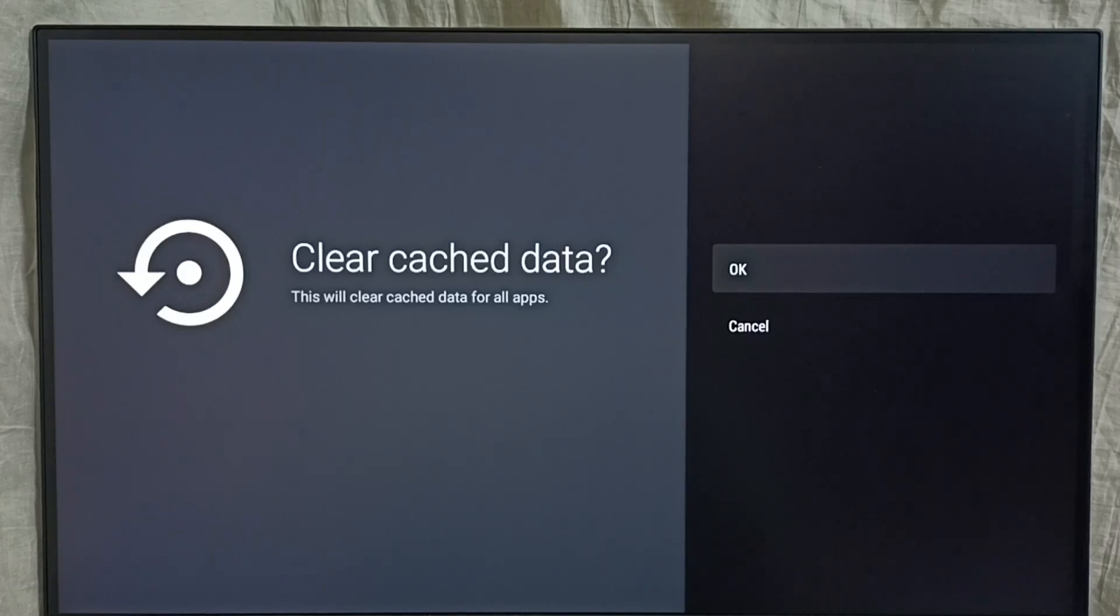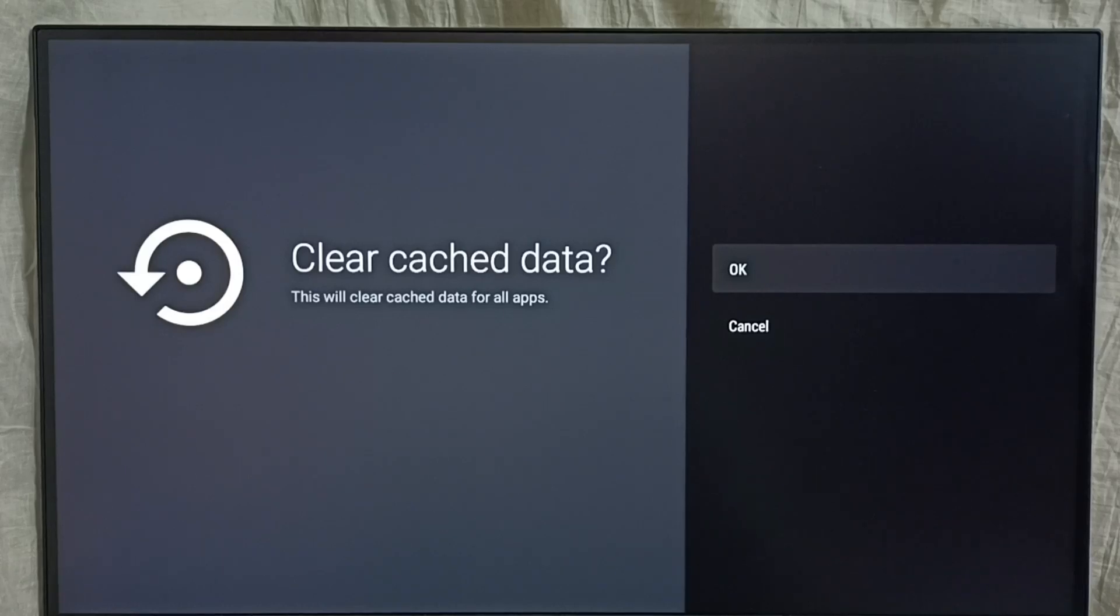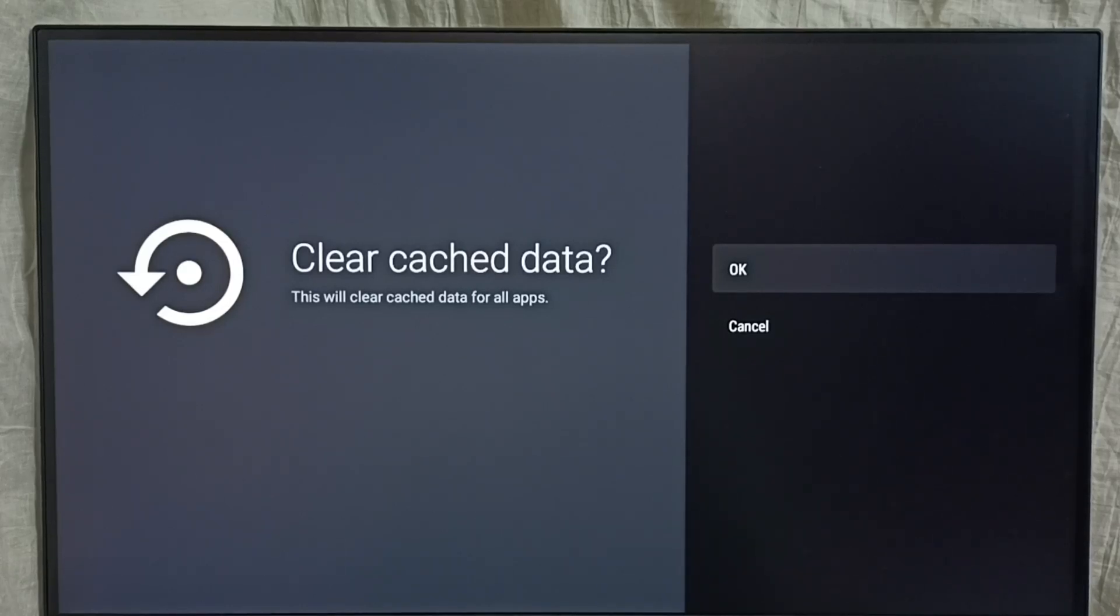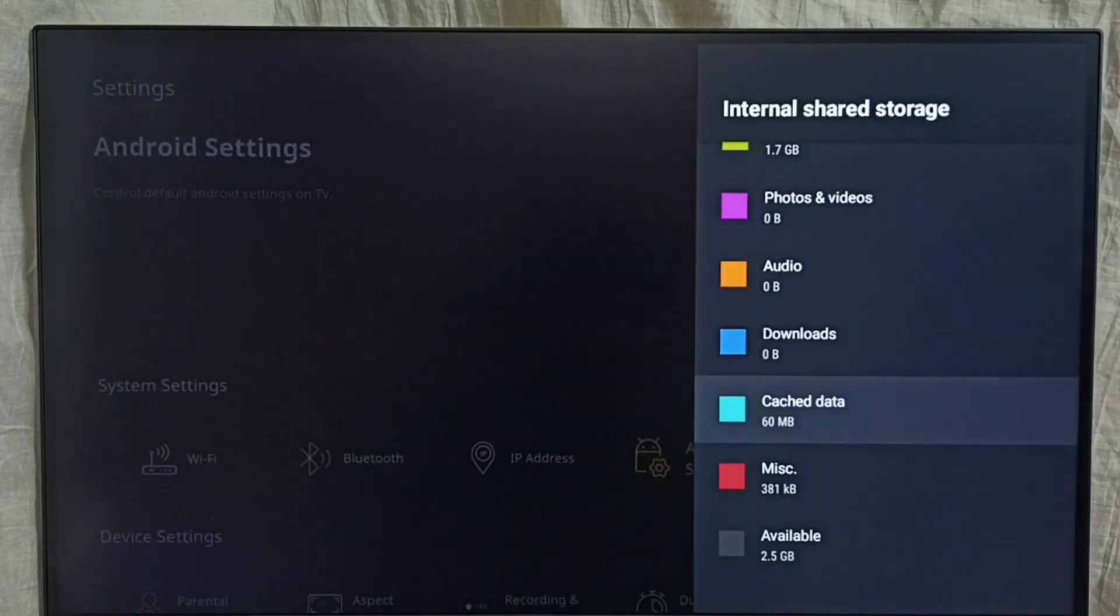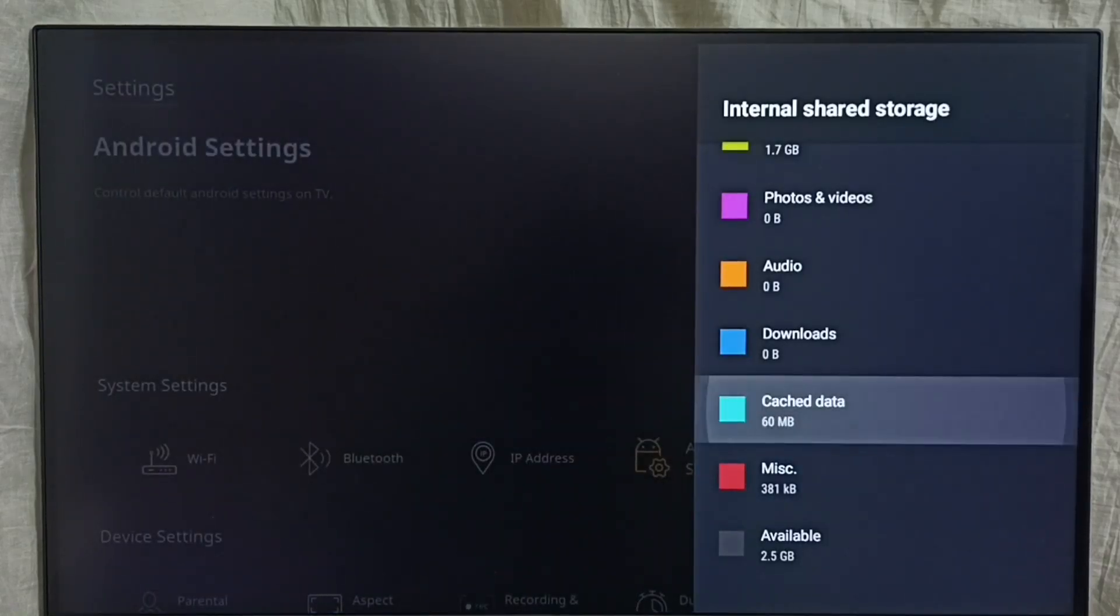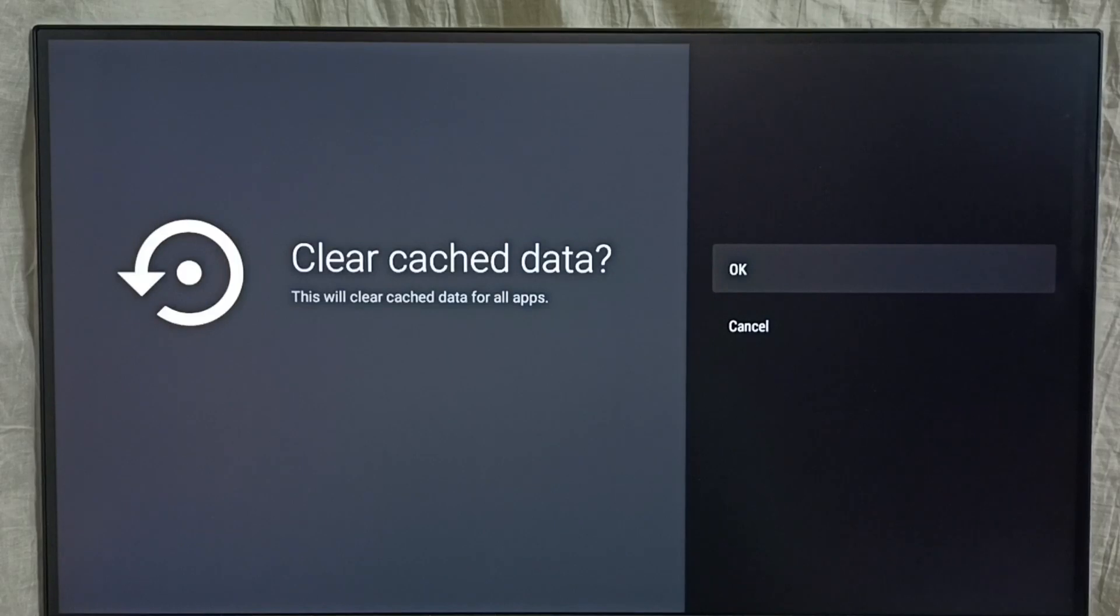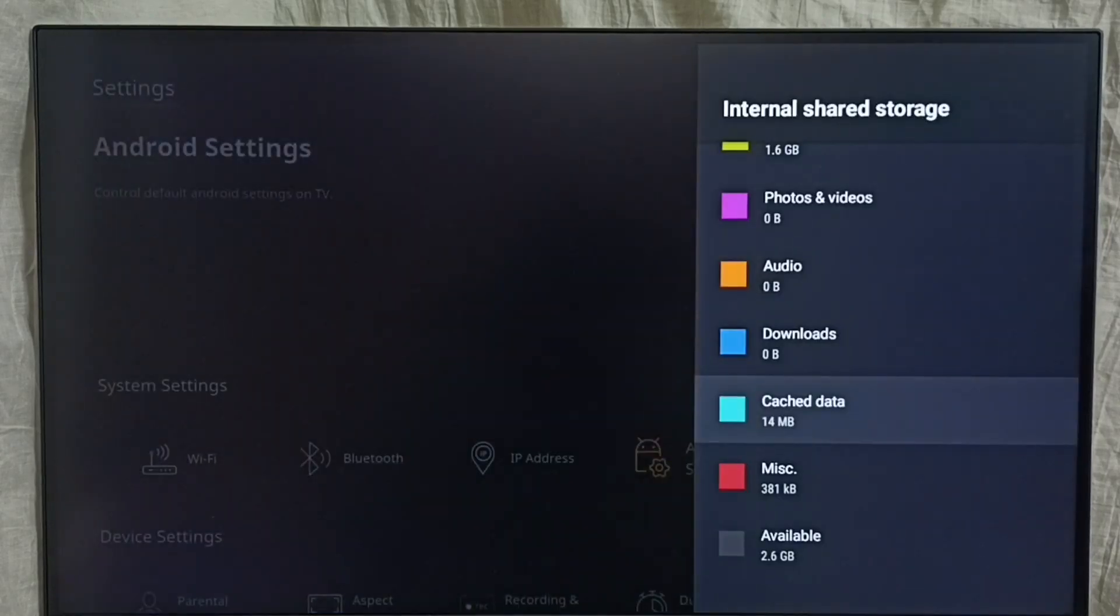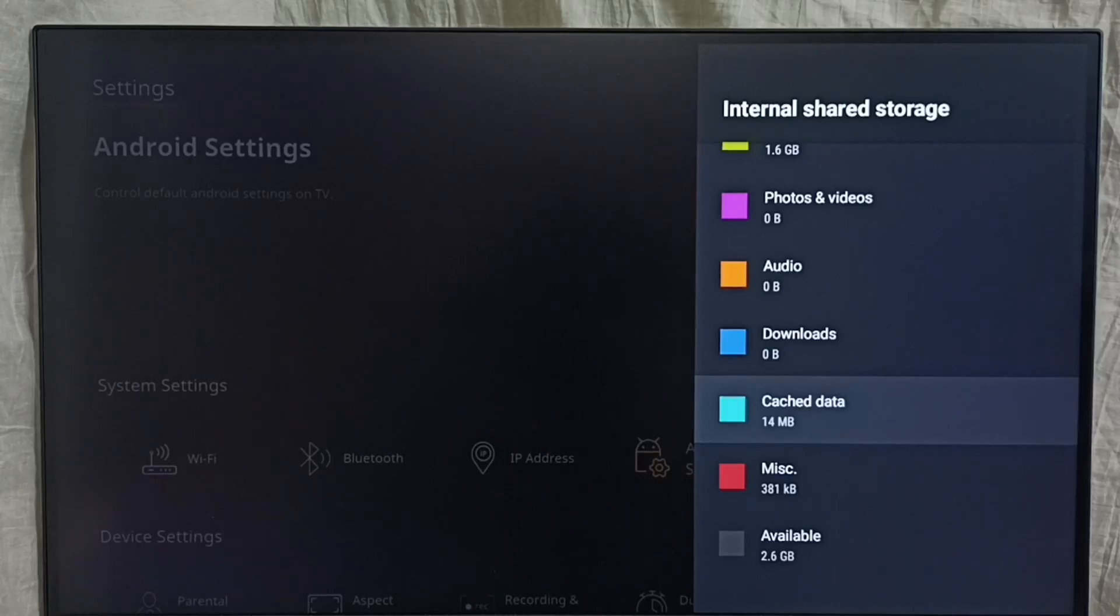So let me select OK. Done, cache has been cleared. This way we can clear cache and free up space and fix storage problems. Please check it.